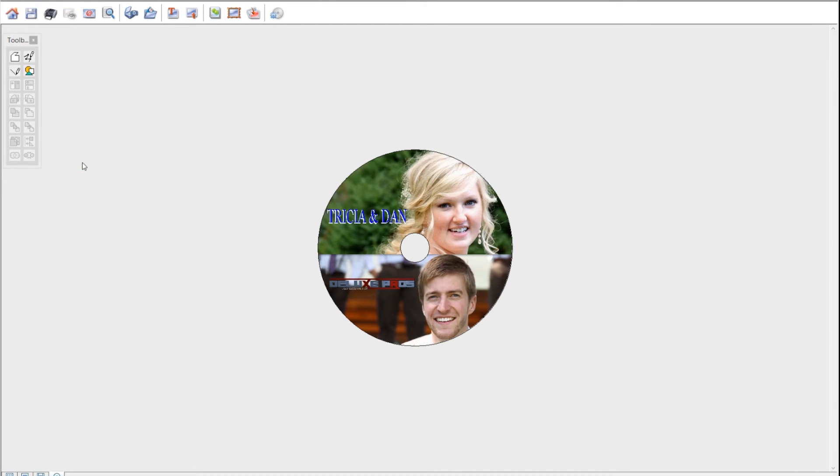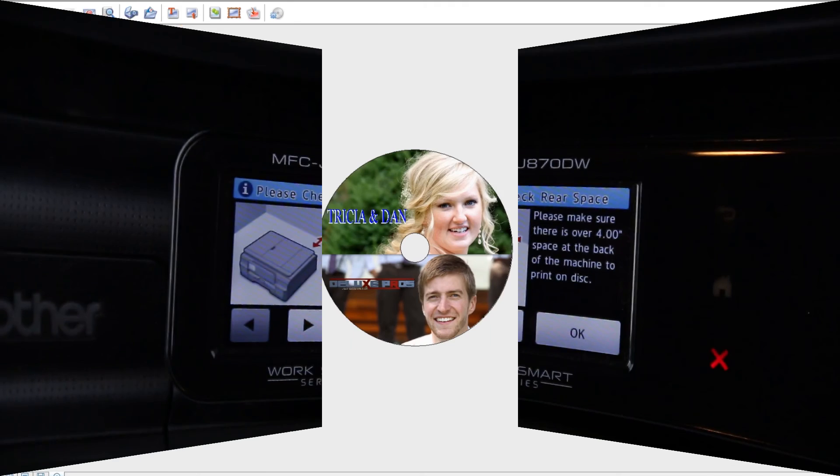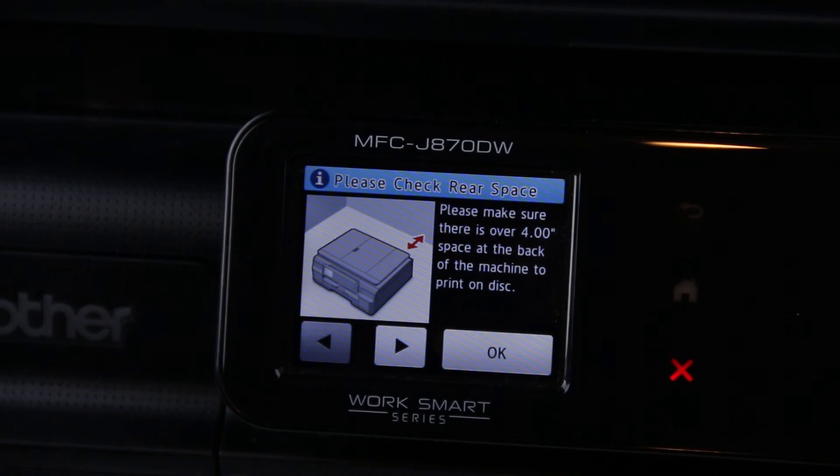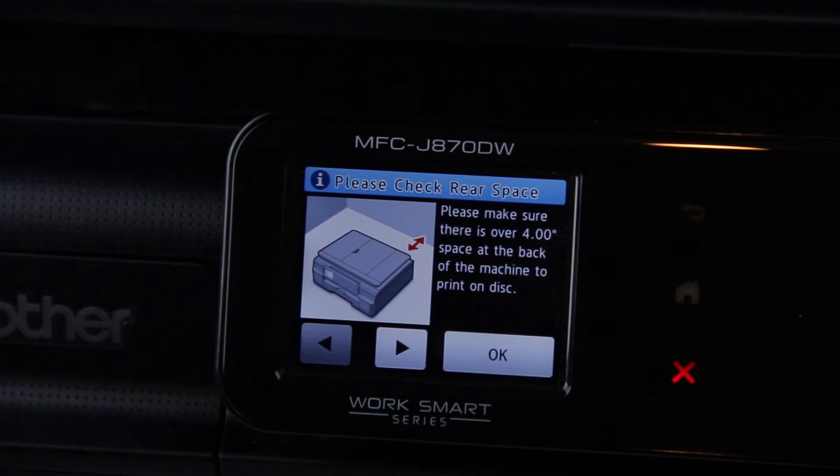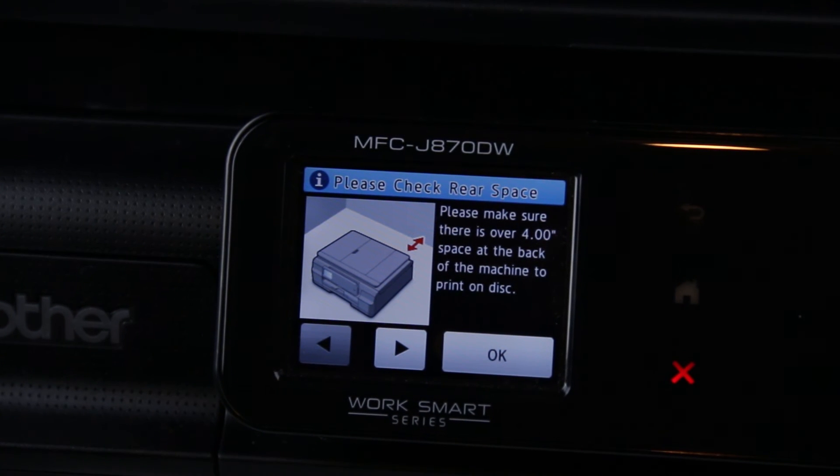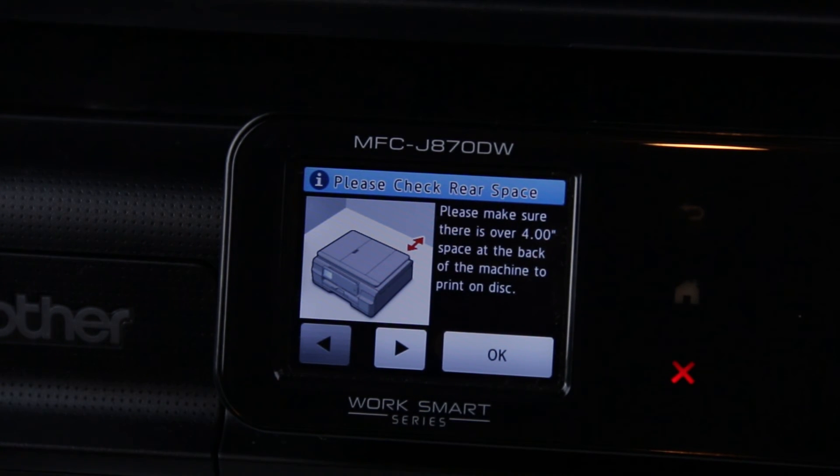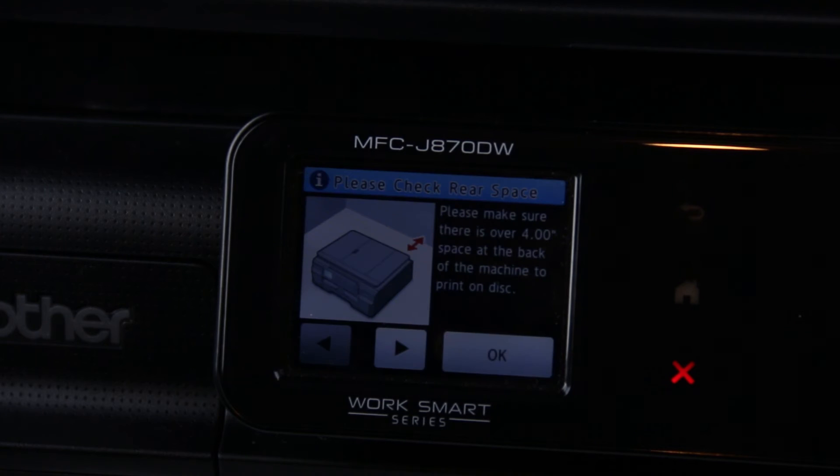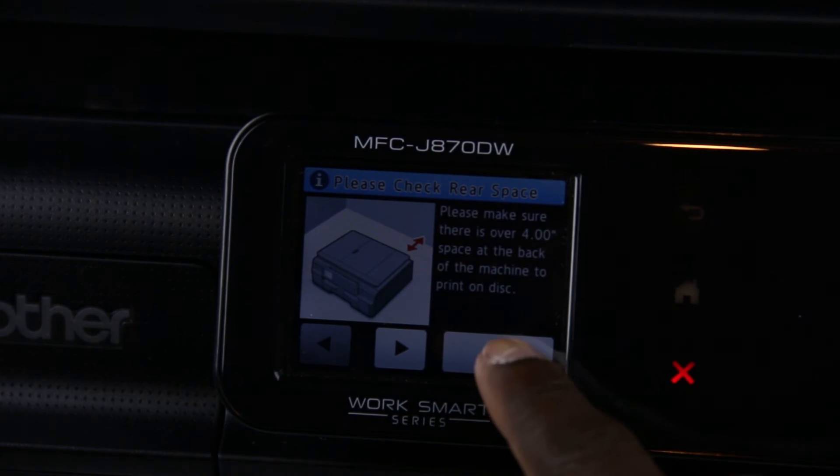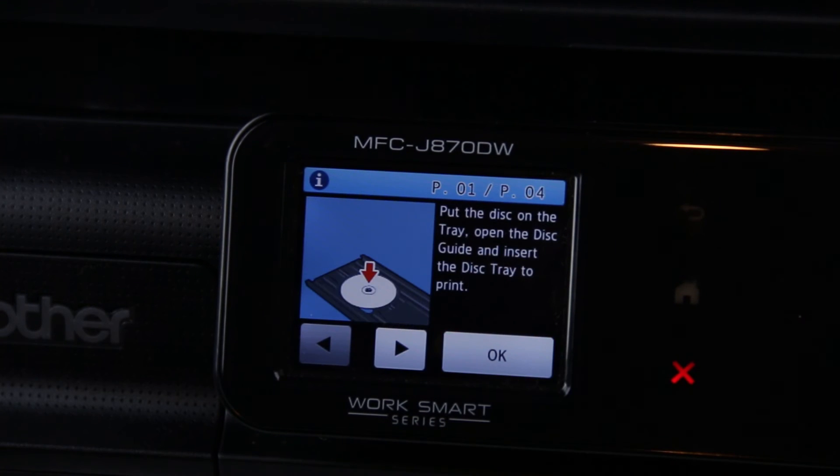So now we leave the computer and go to the printer. If the two are communicating properly, the printer should be saying this on its display. So if that's what you have, let's go ahead.